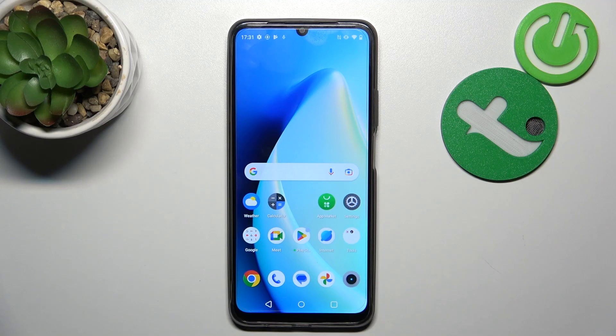Hello, in front of me I've got Realme C51. In this video I'll show you how to access File Manager.